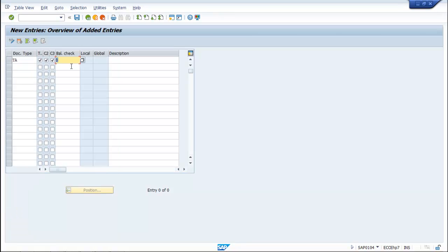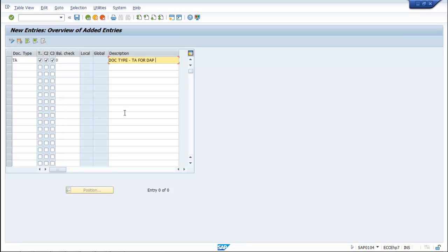So we select 0. Now as far as description is concerned, you can give a description here. For example: Doc Type TA for direct actual postings.